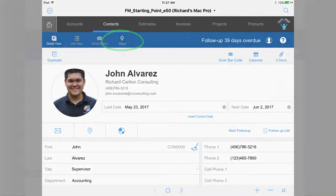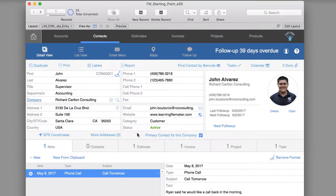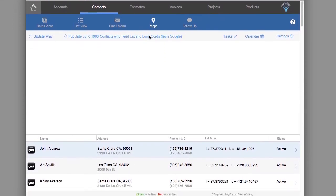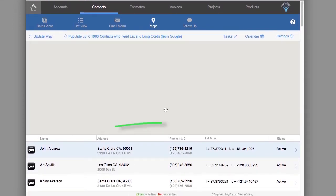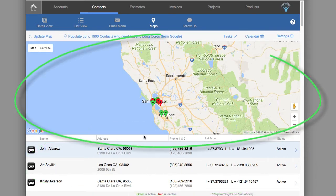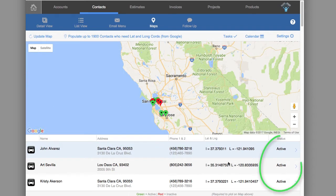These tabs both work in a similar fashion. I can click the map tab here and the found set of records that I've been using will be preserved down here, and it will map those records on screen. There's also a status field that we built into FM Starting Point which is either active or inactive.